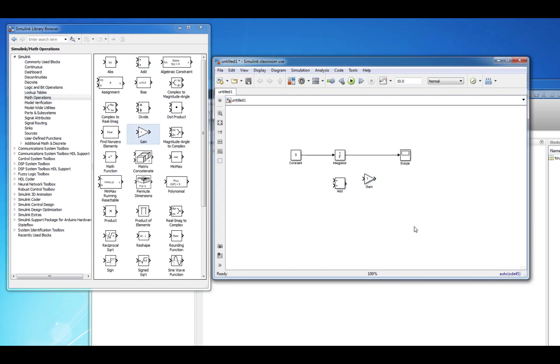However, before we put it all together and simulate the vehicle velocity dynamics that we derived in a previous video, we also need to learn about the relationship between MATLAB and Simulink, which we'll do in the next video.